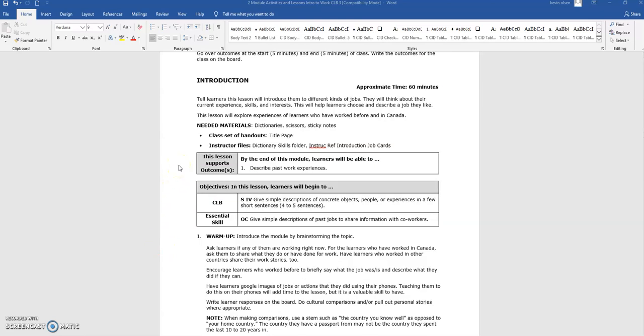Next, you will see which outcomes the lesson supports. For example, the introduction lesson supports the outcome: Learners will be able to describe past work experiences.